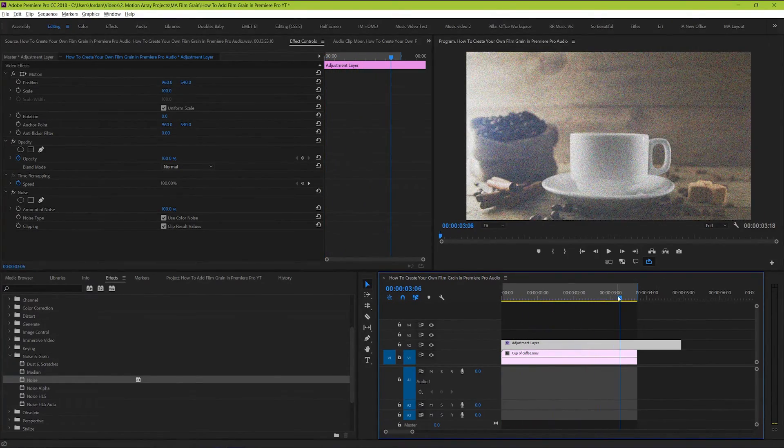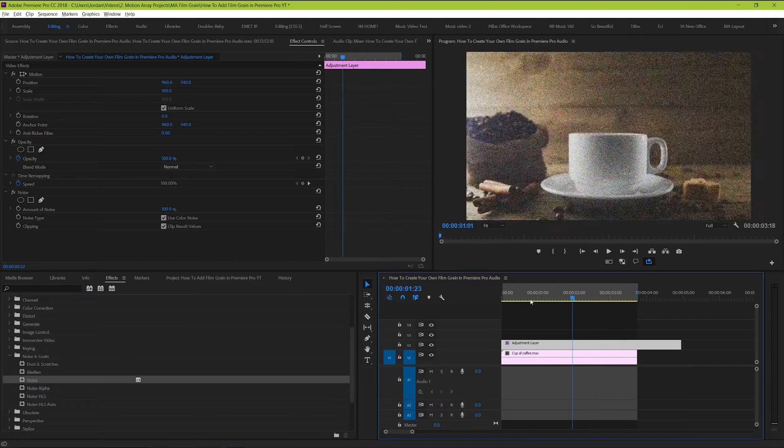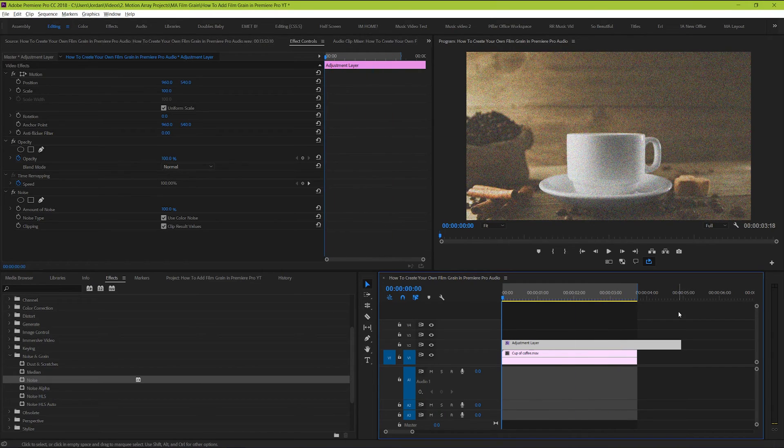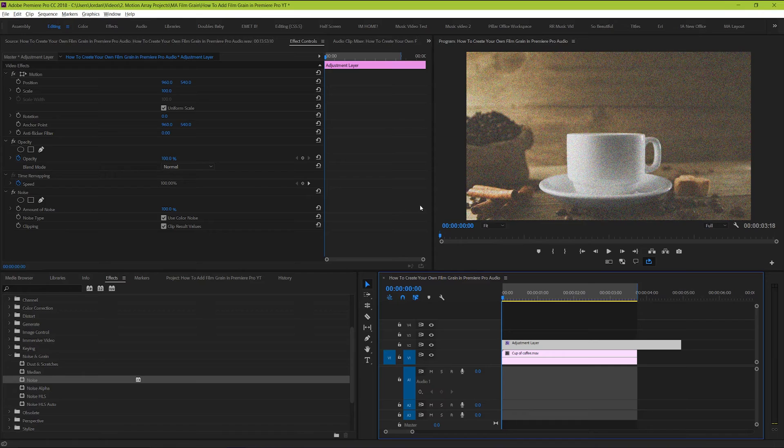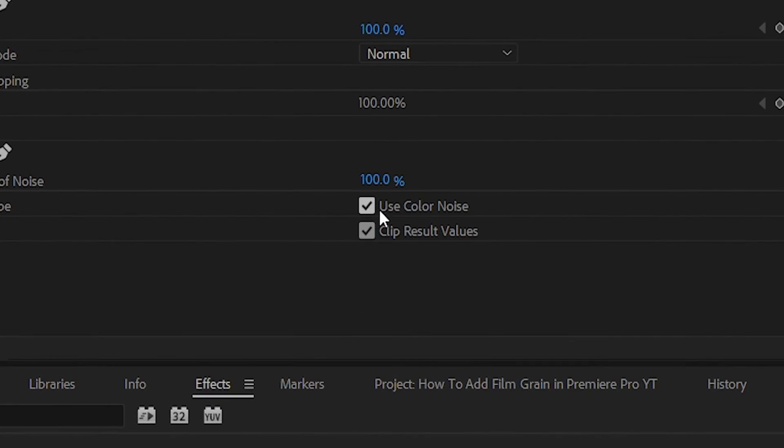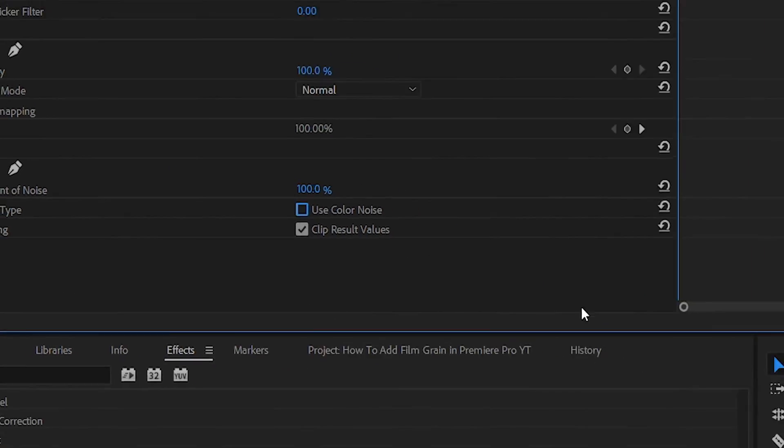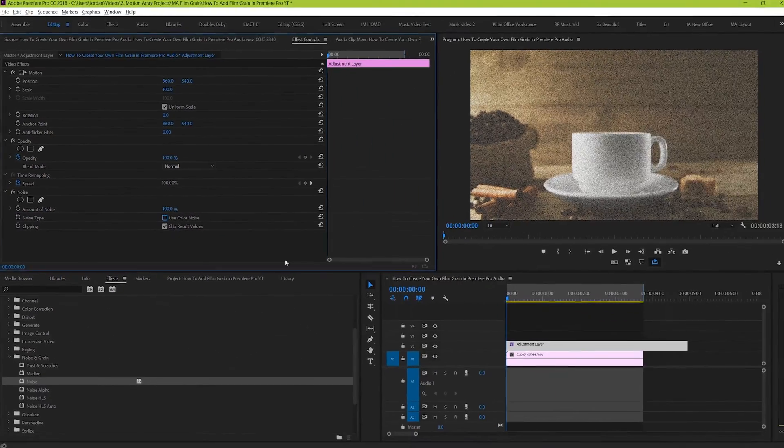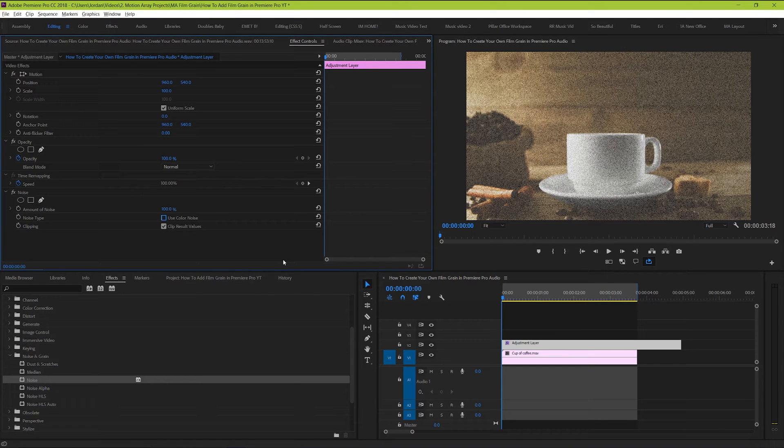What we're going to do is quickly transform this bad looking noise into really nice looking grain substitute. So to start, go to the checkbox here beside use color noise and deselect it. It might be tough to see, but this takes away any color from the noise itself.